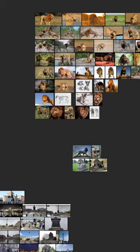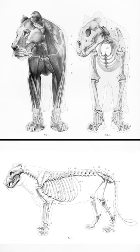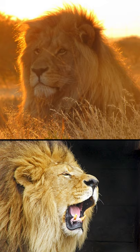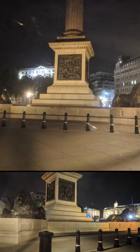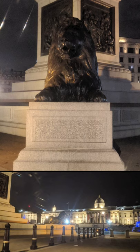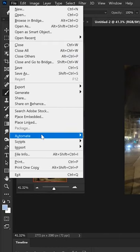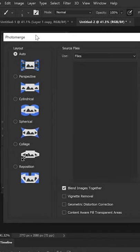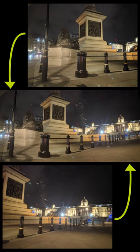The first step is always gathering references. The better and more accurate pictures you can find, the easier your job will be. I chose Trafalgar Square because I could go there and take tons of photos. I was looking for camera angles and information about lighting, cast shadows, and materials. Back home, I decided that I want to use a wide lens to show as much of the action as possible, so I used Photoshop Automate Photomerge to stitch together two images into one.